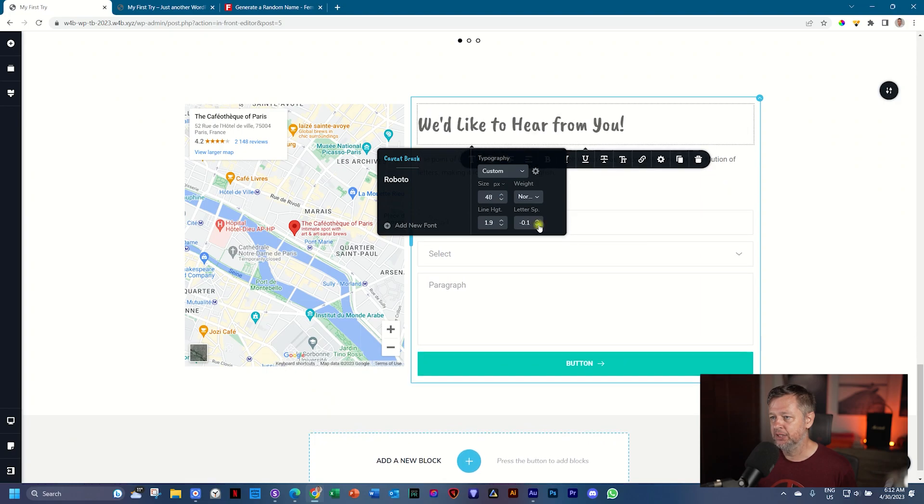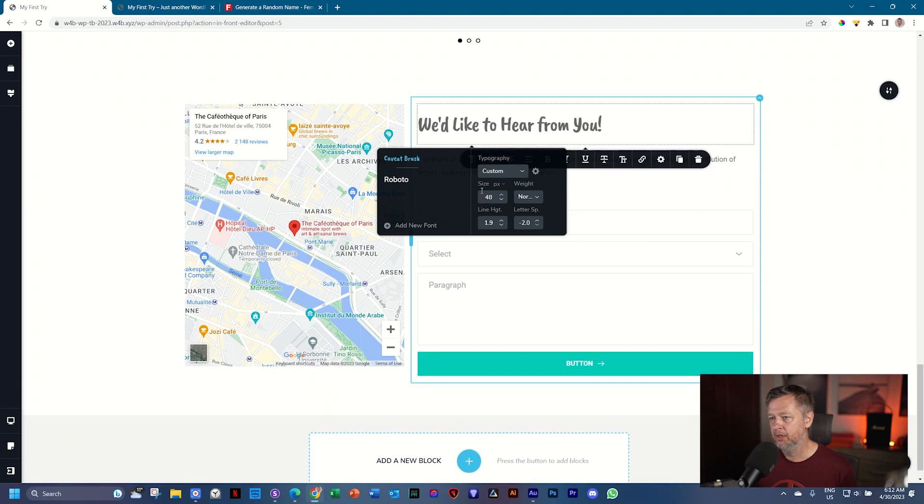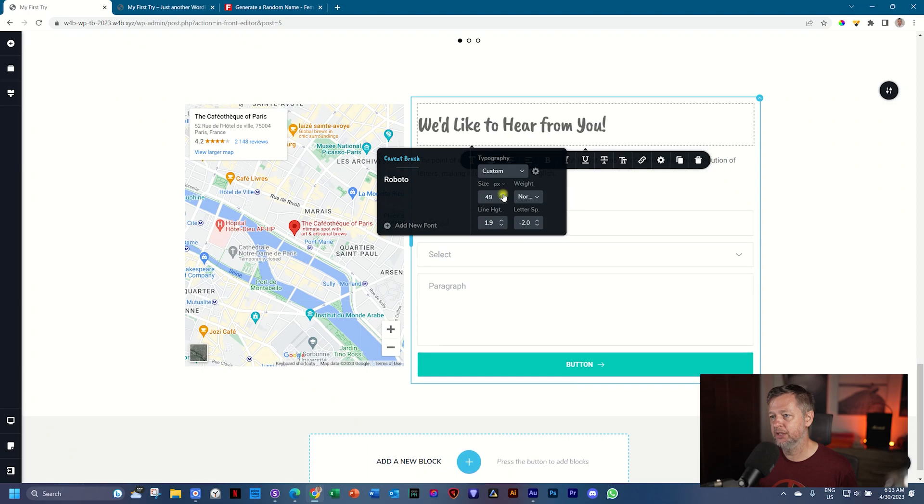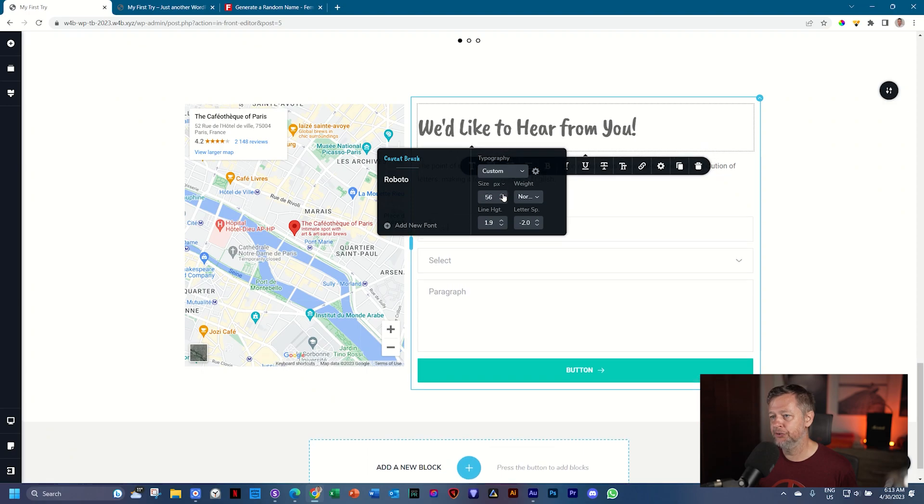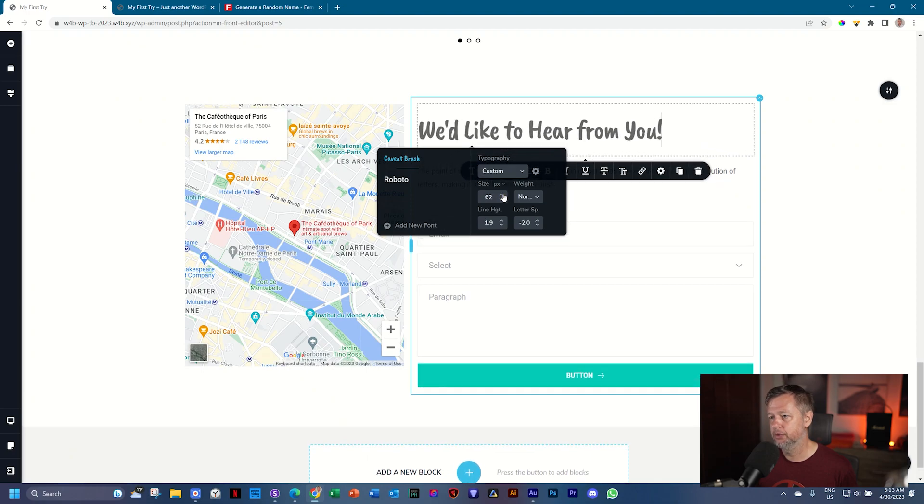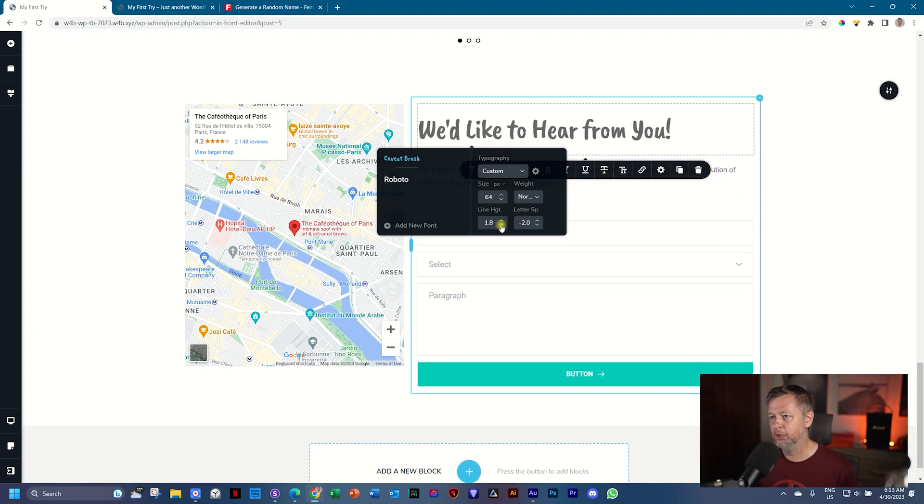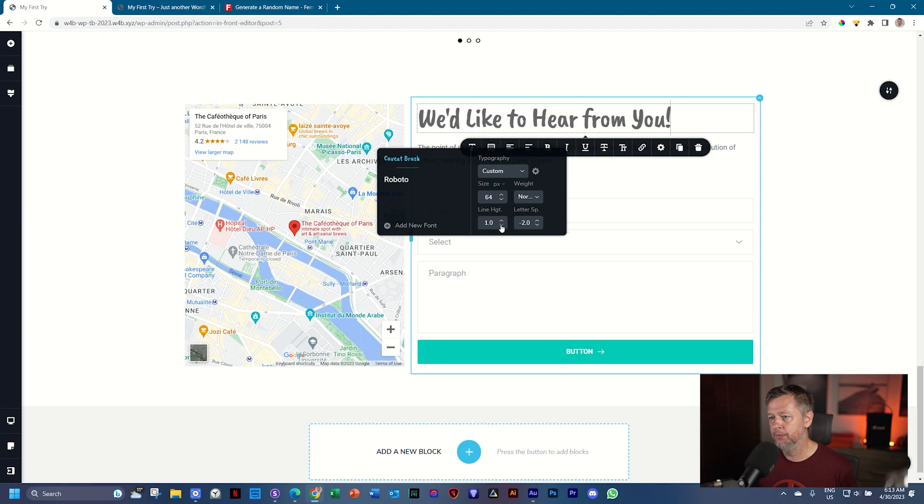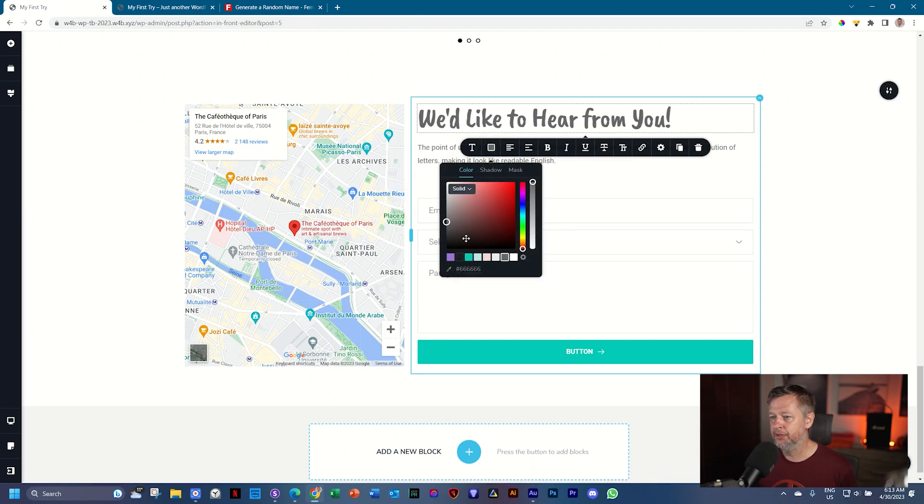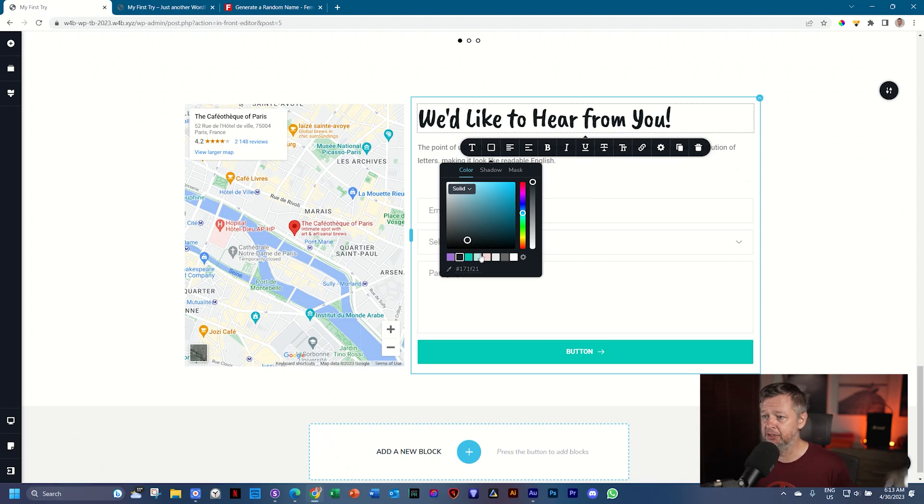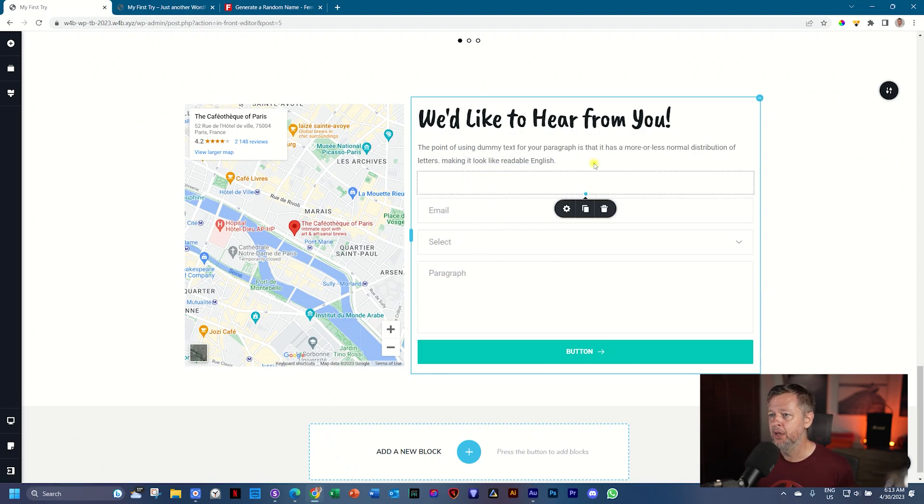We put it on Caveat Brush. I'm going to increase the size until I feel I like what I see. Reduce the letter spacing to minus two. Let's increase that again. Let's put it on 64. And then the line height, I'm going to reduce to one. The color I'll put on this dark blue that we've selected at the beginning, the swatch second from the left.